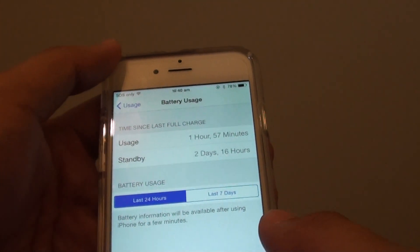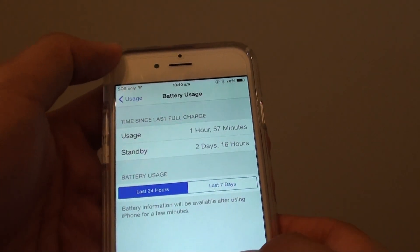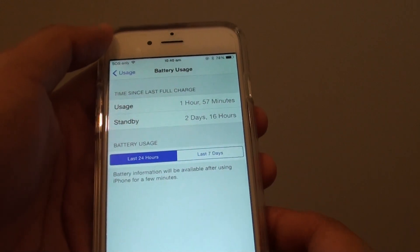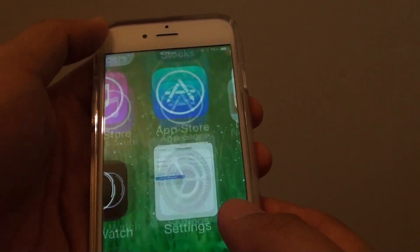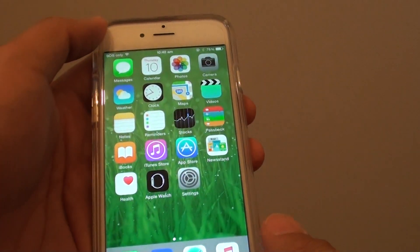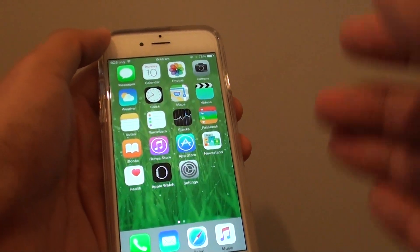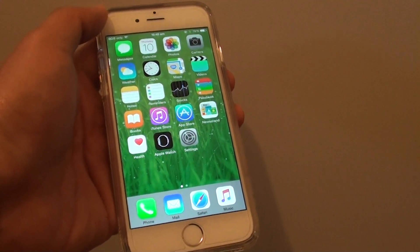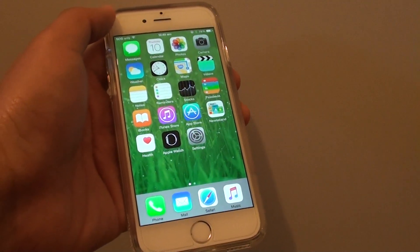So all in all the battery is still in pretty good condition, and that's how you can use your battery usage information. Thank you for watching this video.